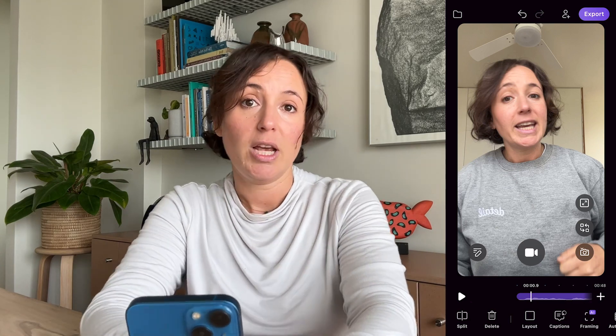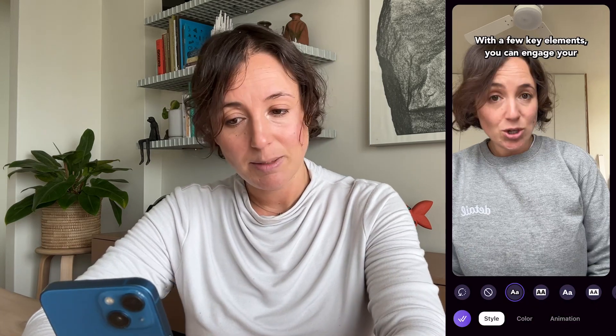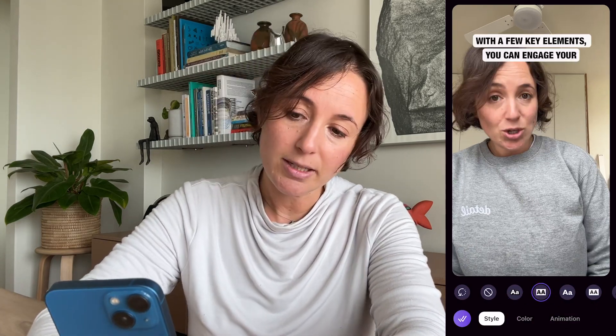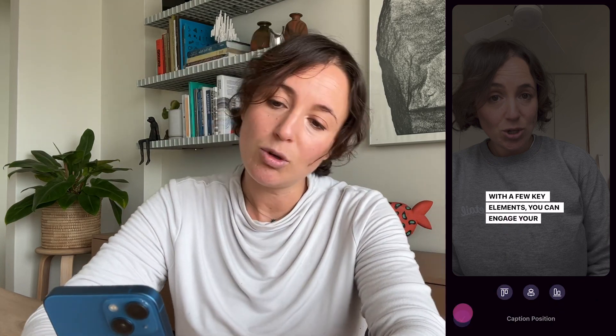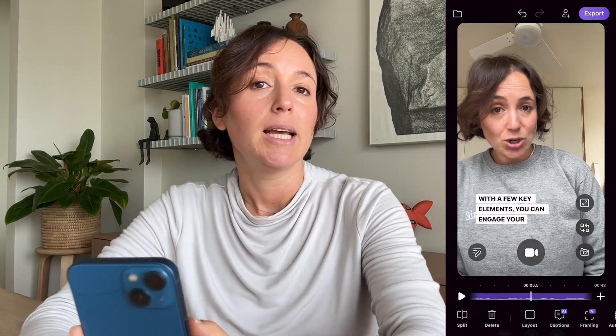First things first, you want to add some captions. Captions are free as standard with Detail, but if you want to customize them you'll need to go Pro. If you just want standard captions, easy peasy — you can go over here, check out the captions, customize them, move them around, and place them where you want. When you're happy with that, we can move on to a little bit more editing.